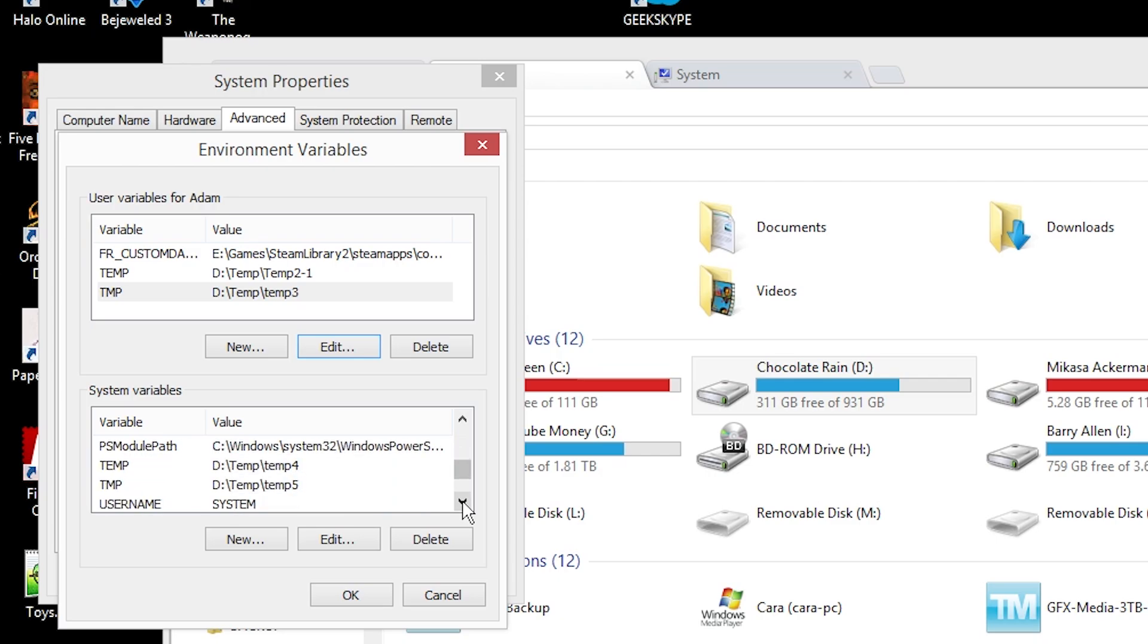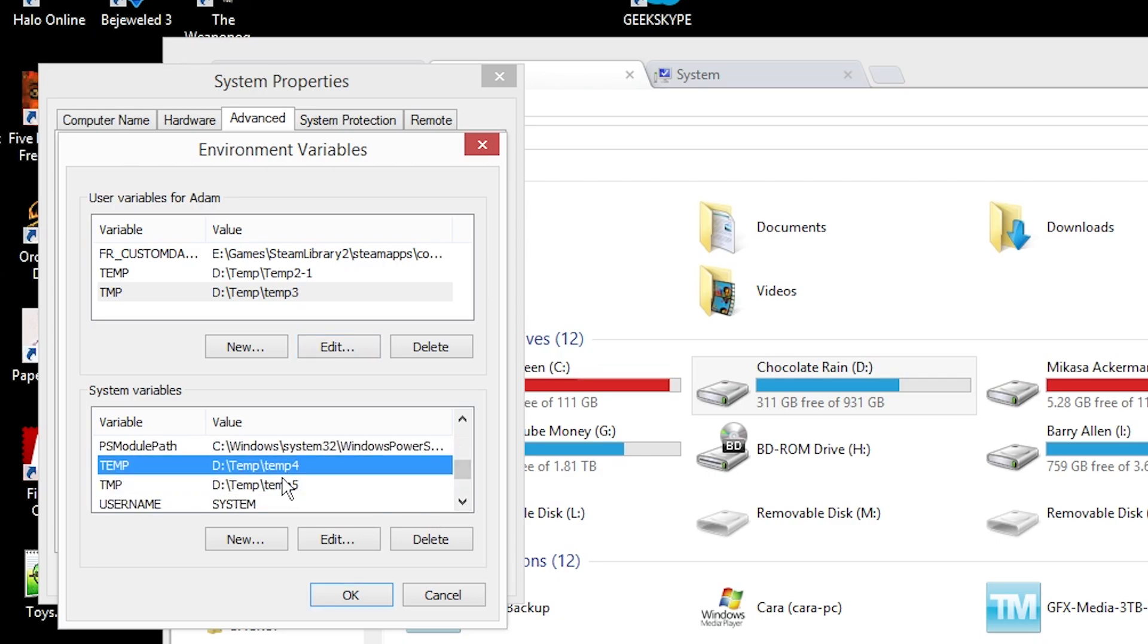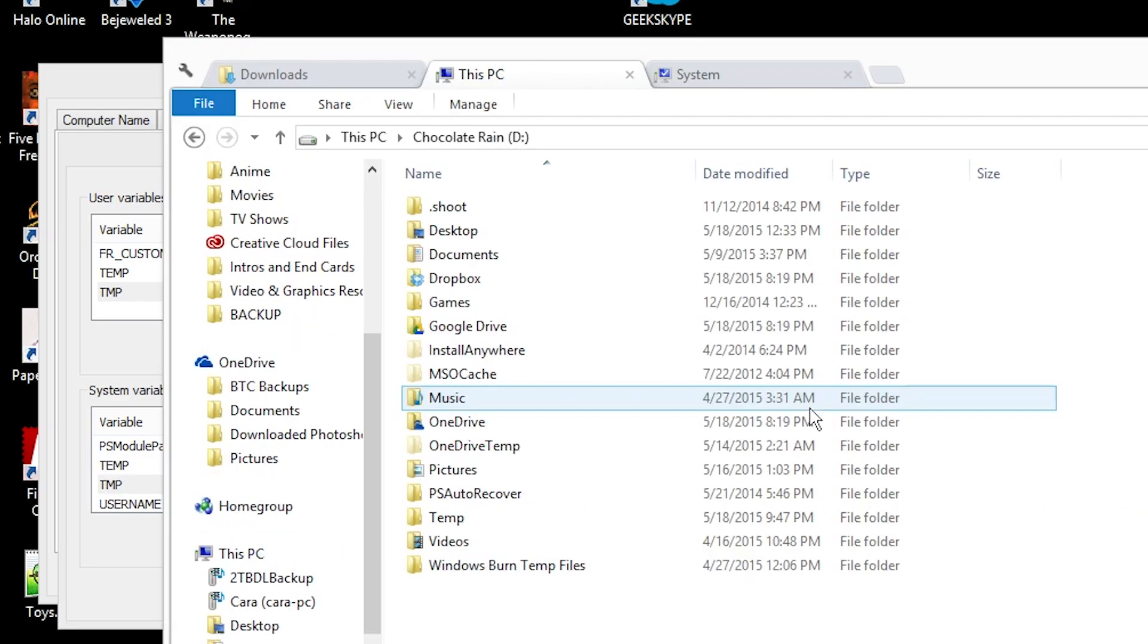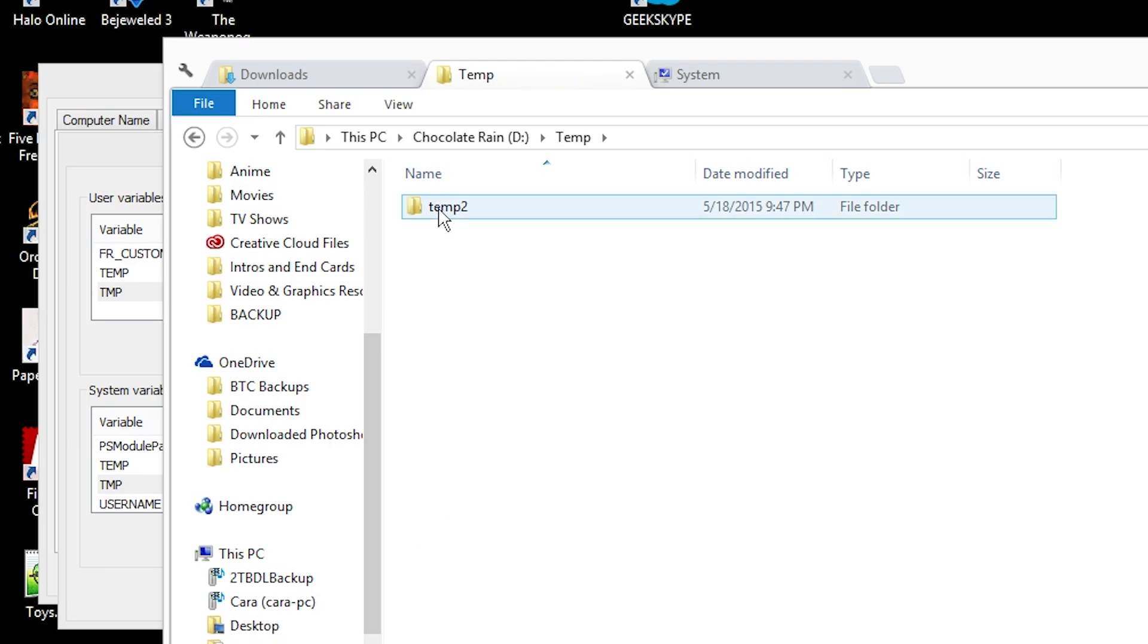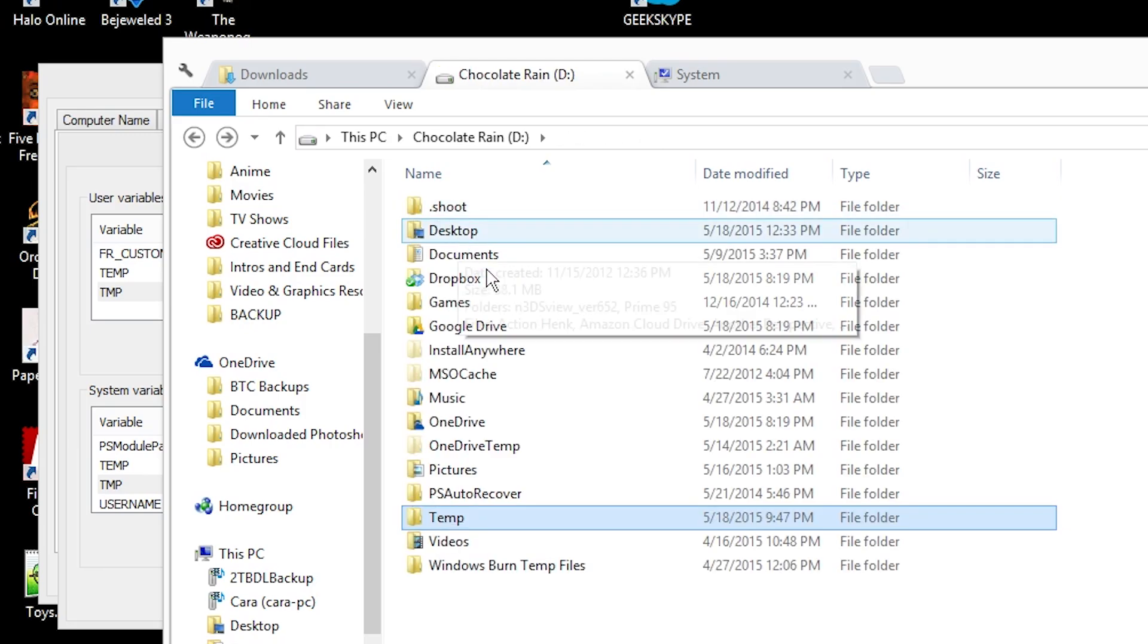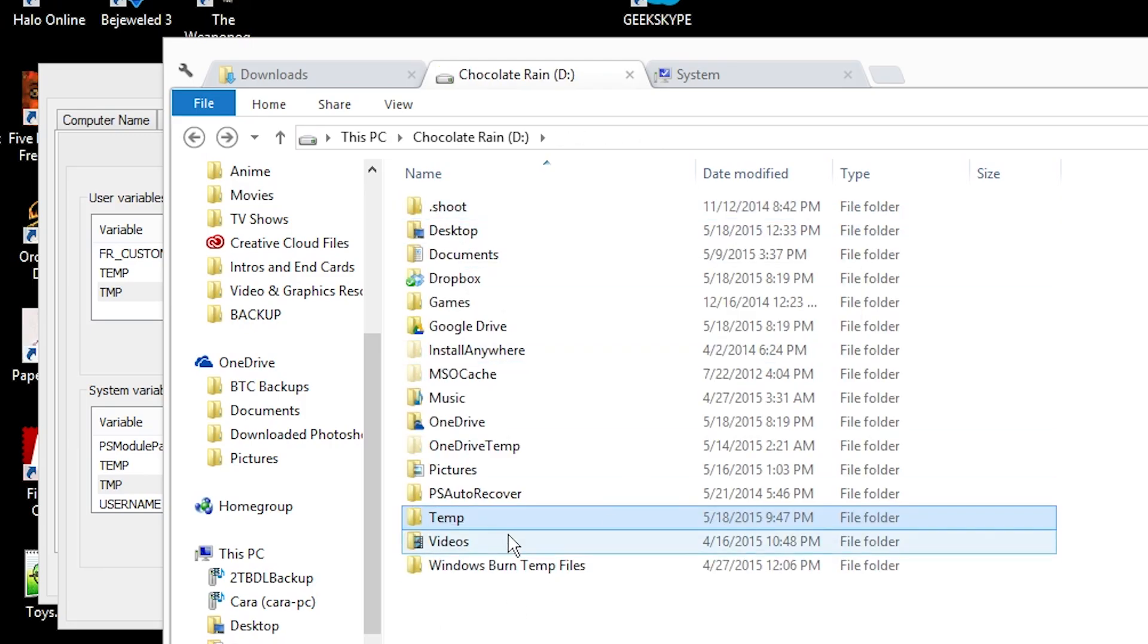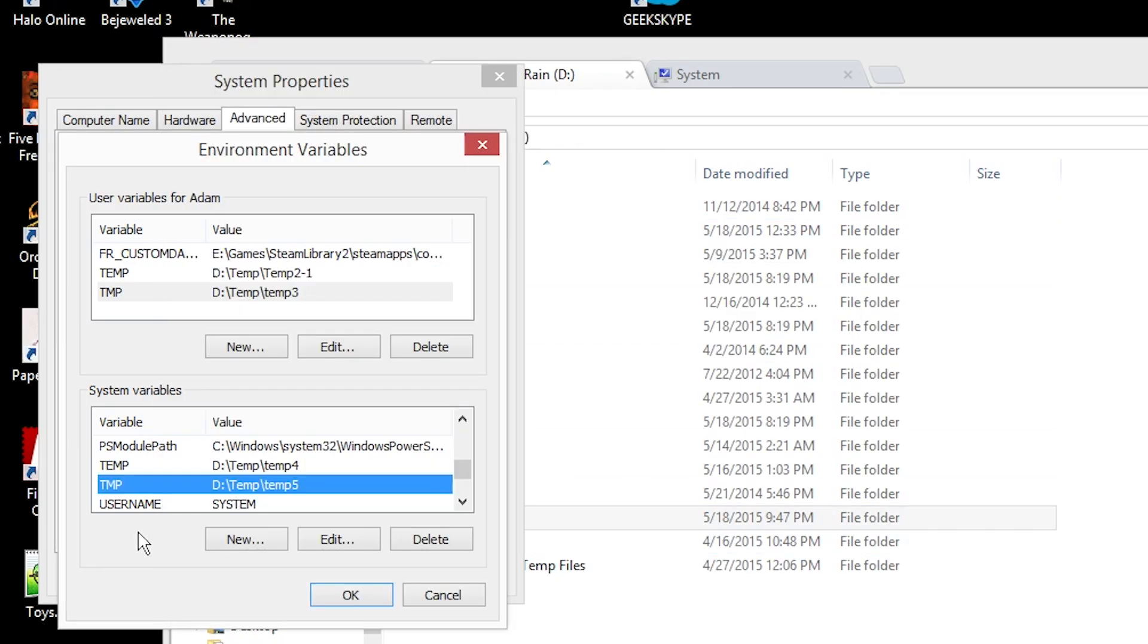And then under System Variables, scroll down and it's kind of the same thing. It's going to be temp and TMP. In theory you could put all these in the same spot, but I made individual folders for each just in case. And then once you're done editing them and putting in your directory, simply hit OK and you're good to go.